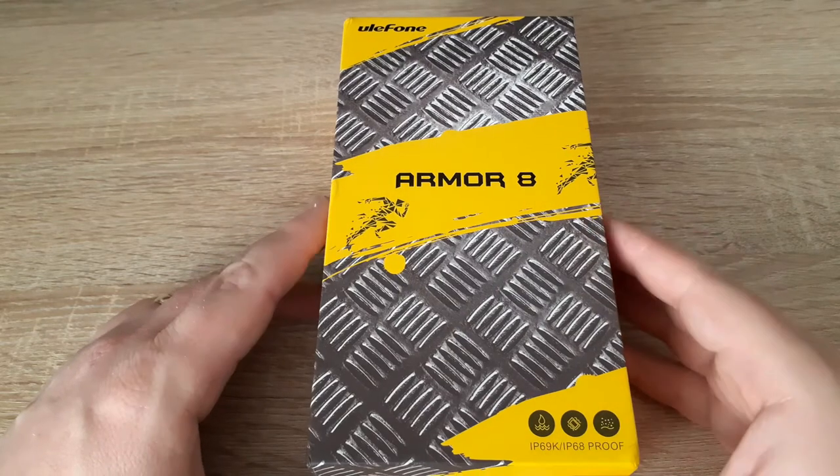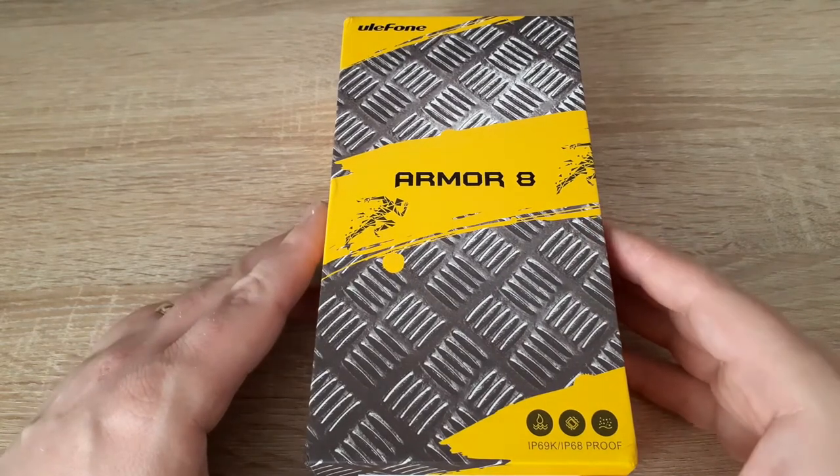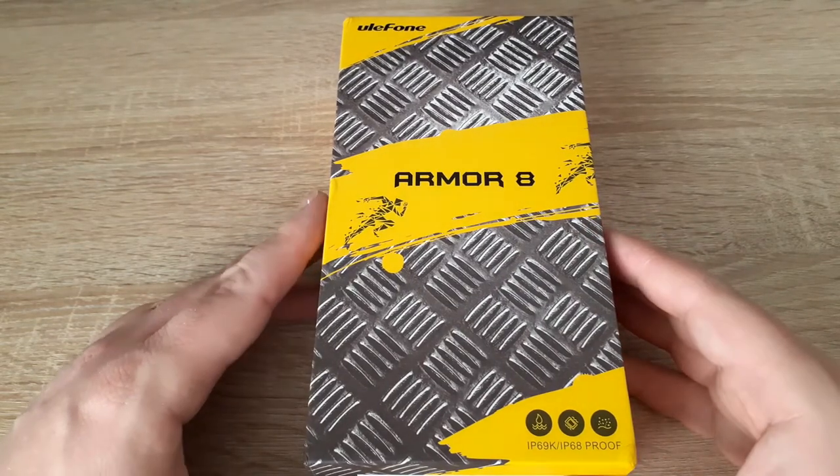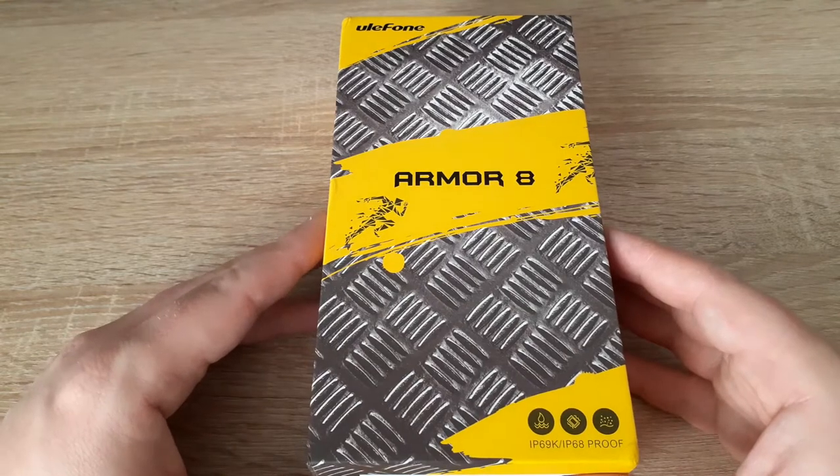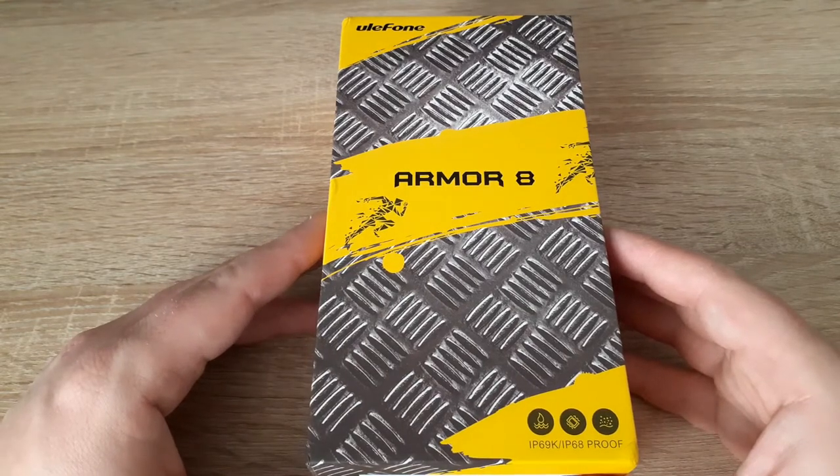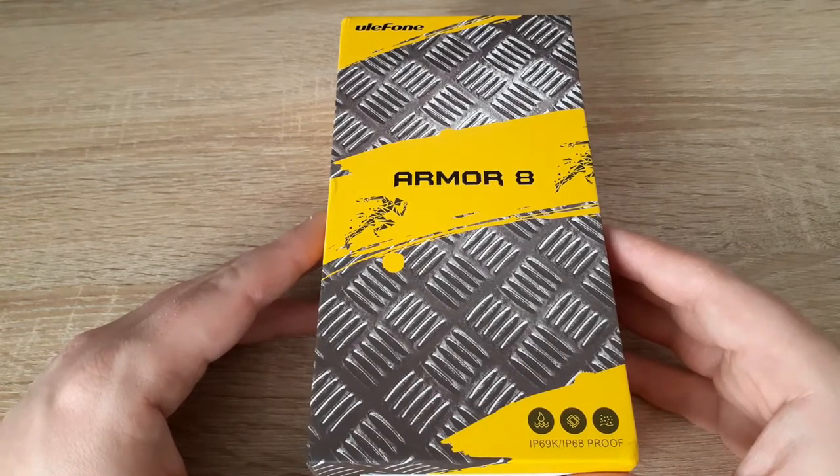Hello everyone, welcome again to my channel. Today I will do the unboxing of the Ulefone Armor 8.